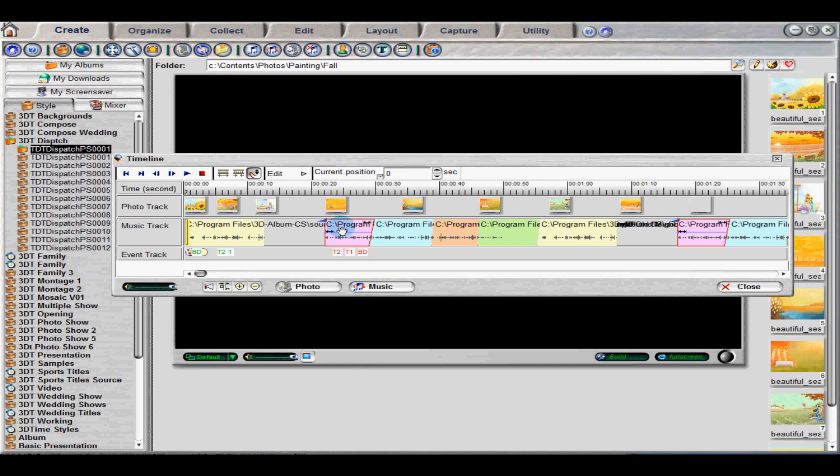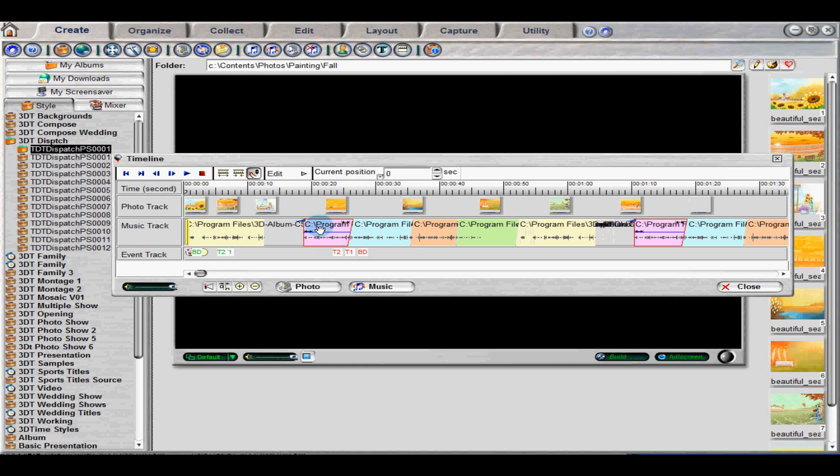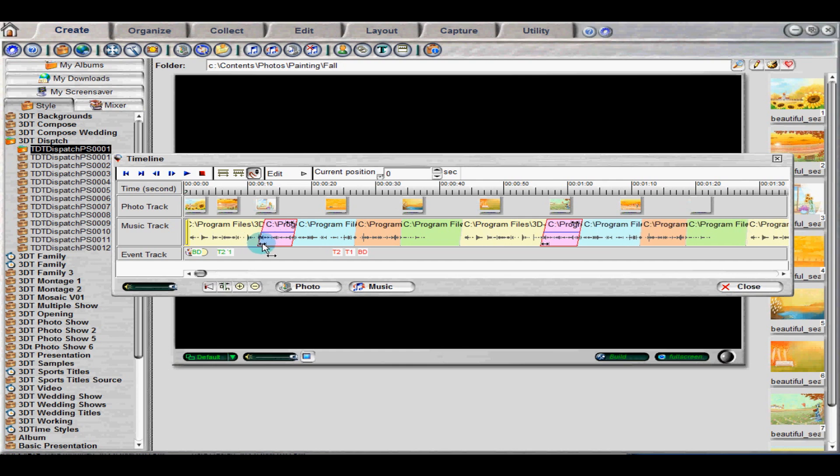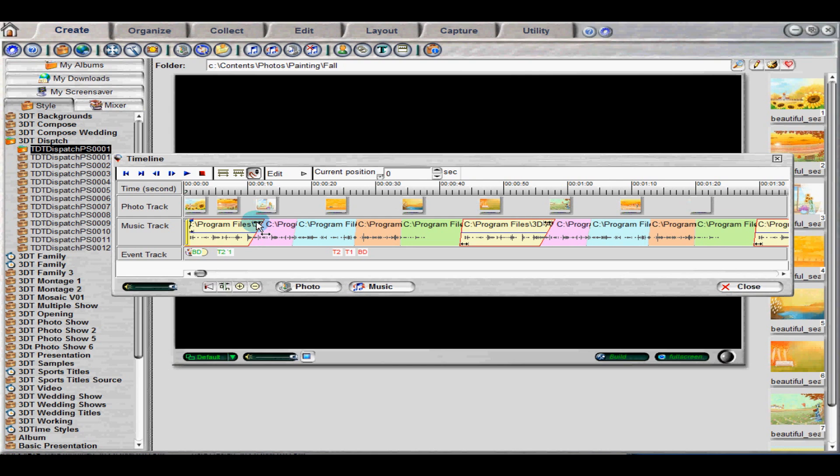To create a crossfade, drag the event on the right to overlap the event on the left. The ends of the two events should appear in a triangular shape. To adjust the length of the crossfade, hover over the tip of either audio event until a double-headed arrow appears. Then drag the edge to the desired overlap time.